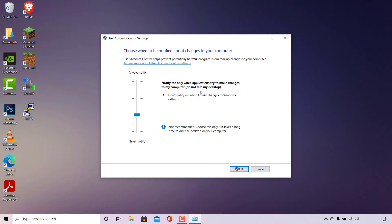Because it does not dim the desktop, we will not receive that dark background surrounding our UAC notification whenever we try to make changes to our computer — such as running an application to install a new program, or running an application with administrator privileges. This setting will also allow us to record the UAC prompt using a screen recorder, and take screenshots of it using tools like the Snipping Tool or Snip and Sketch.